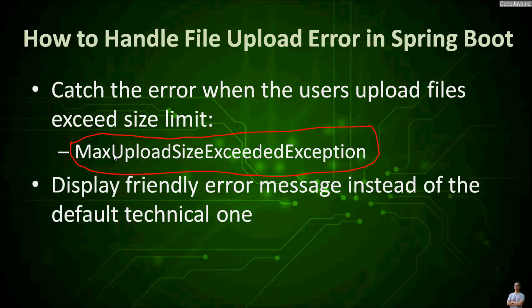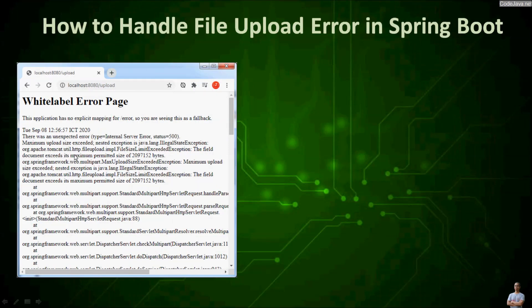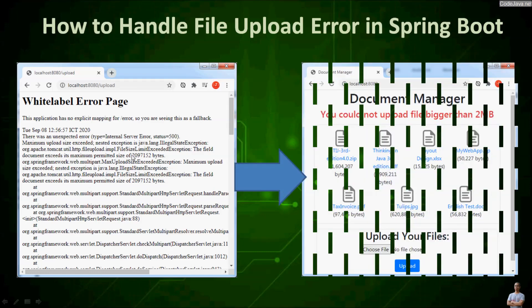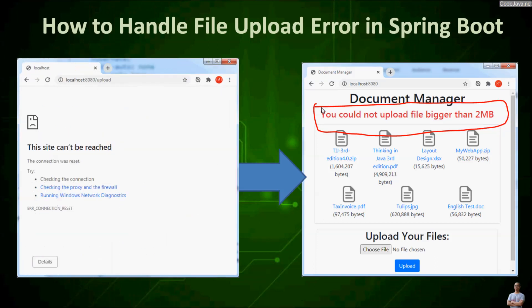When the user tries to upload a file bigger than the size threshold, you will learn how to display a friendly error message instead of the default technical one. By default, when the user tries to upload a file bigger than the permitted size, this white label error page will be displayed. We will update the code to display a friendly error message like: 'You could not upload a file bigger than 2 megabytes.' This error occurs because the Tomcat server aborts the connection when the user tries to upload a file larger than the size threshold limit.